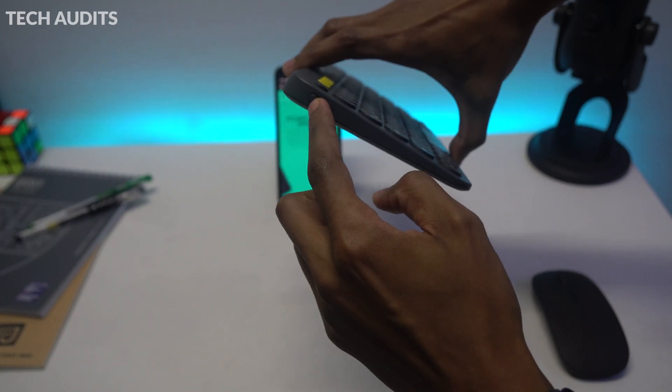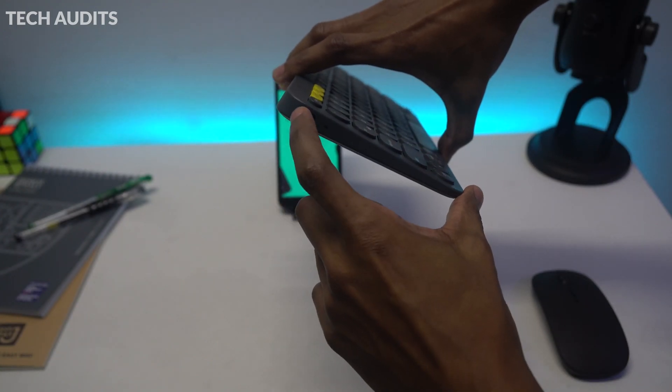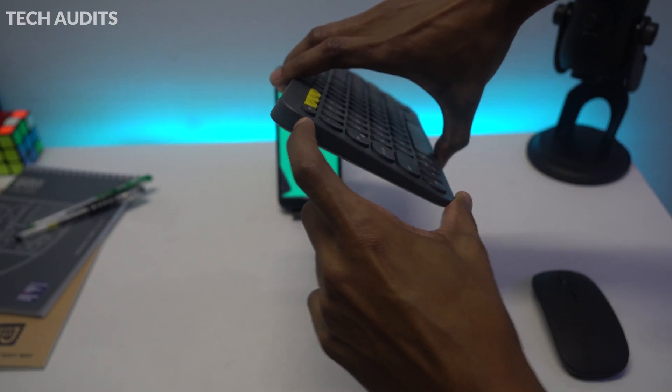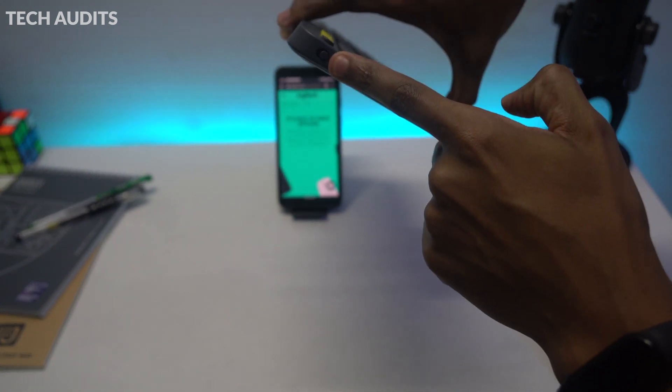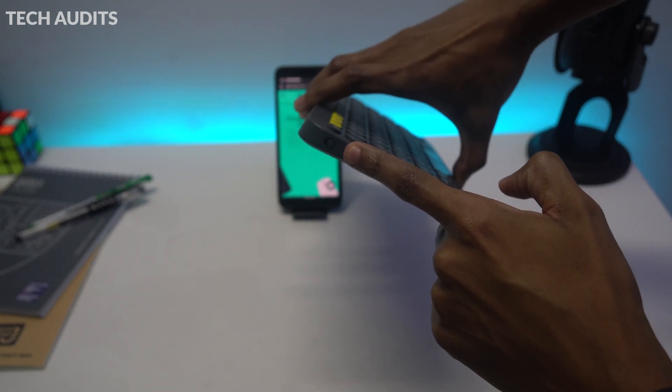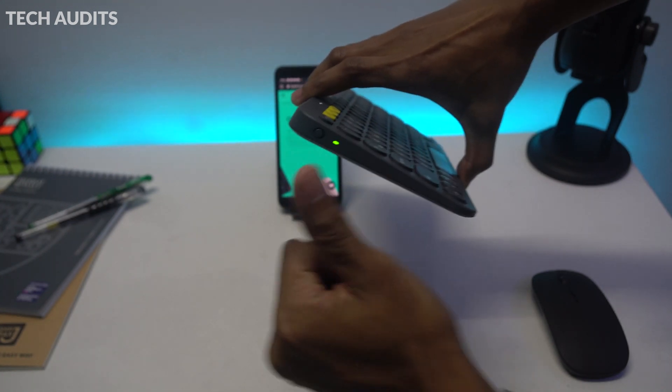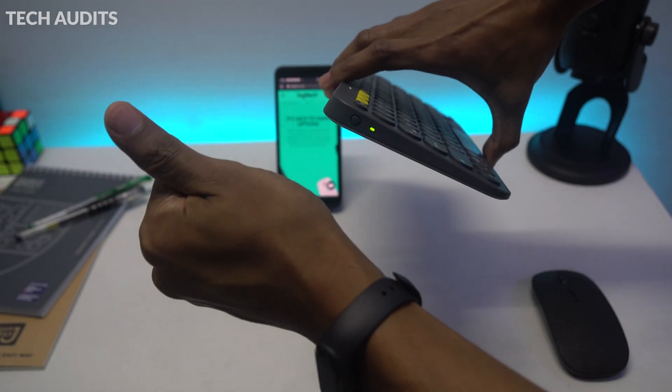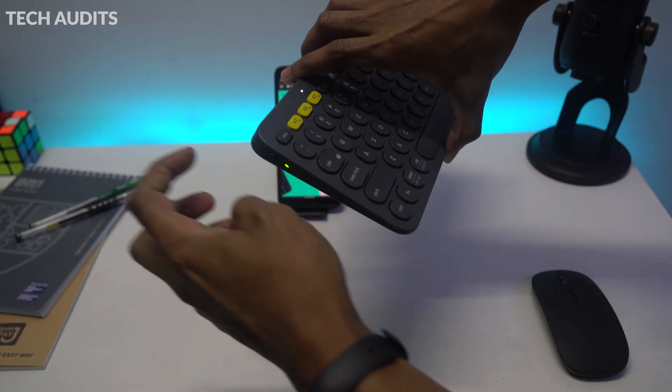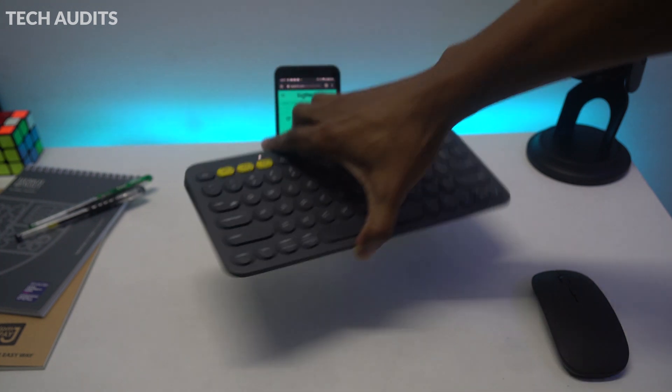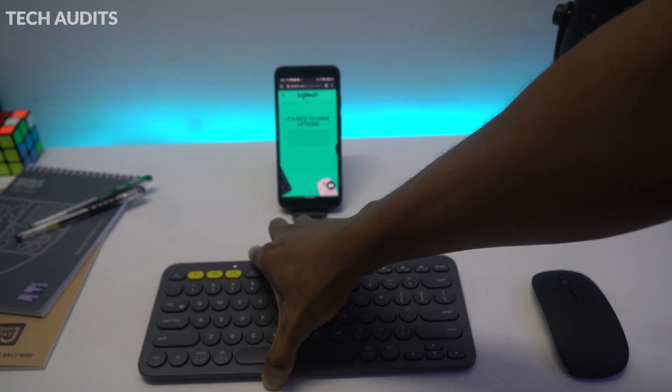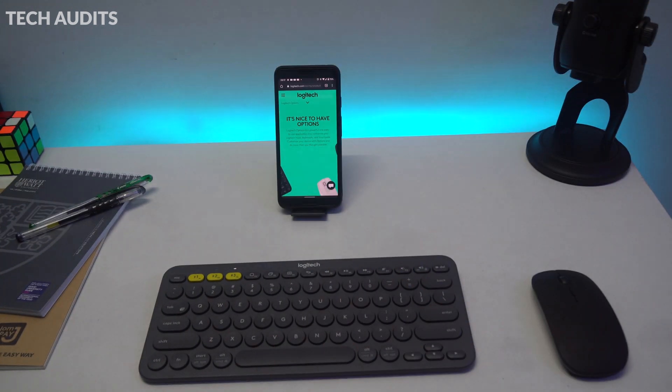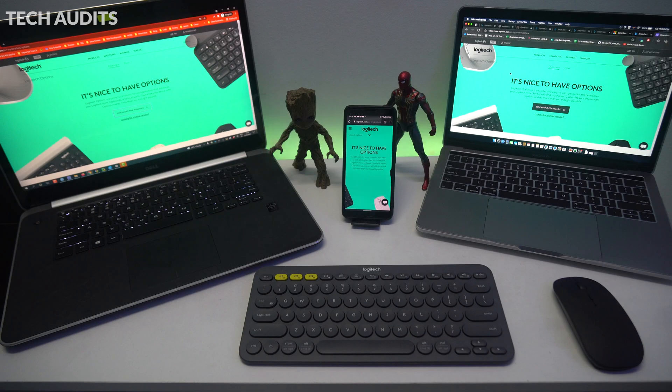Before we end the video, I also wanted to point out where the on and off switch is on the left side of the keyboard. If you push it down, that means it's off. You push it up, that means it's on. There will be an indicator light that will let you know when the keyboard is on. And when it's off, it will be off.